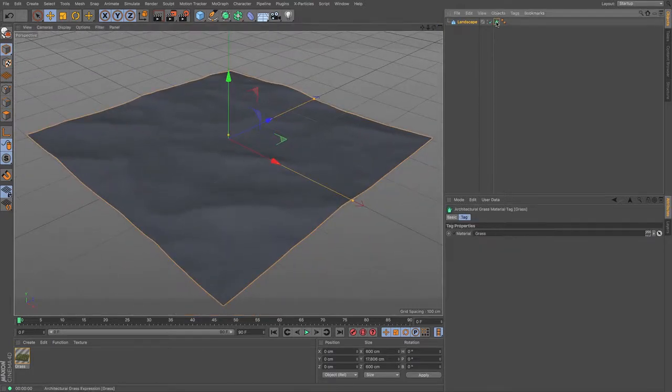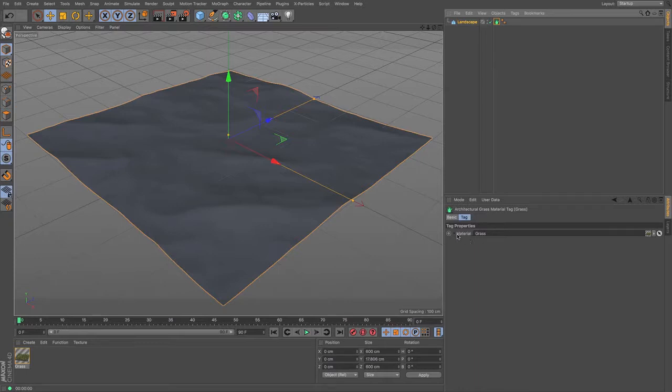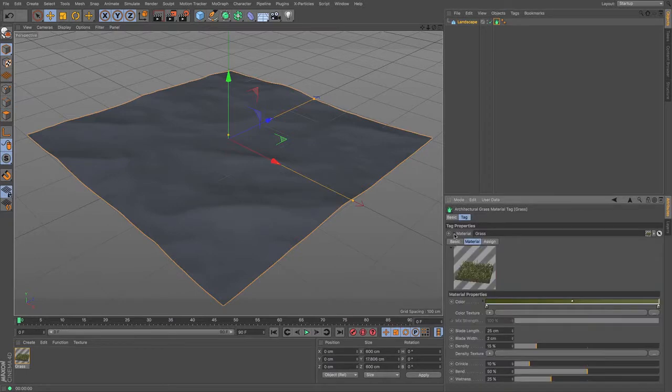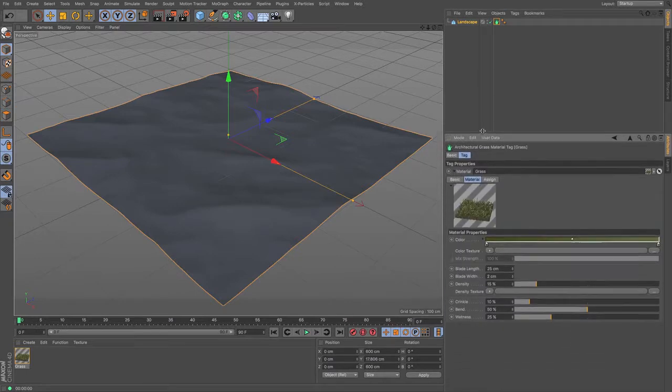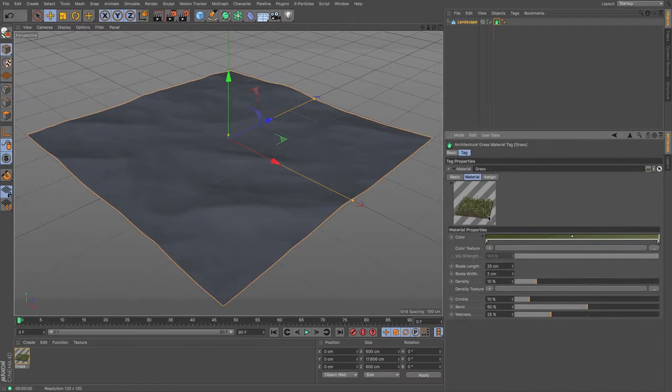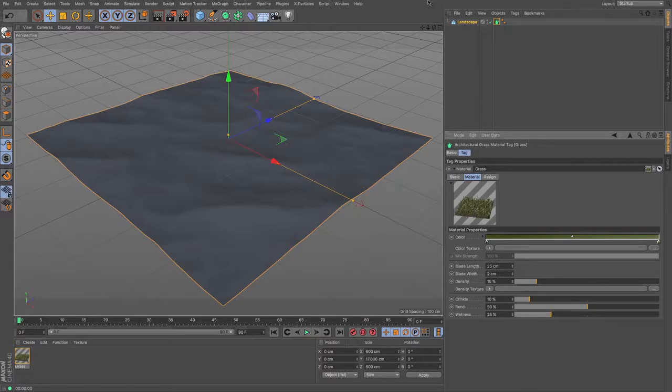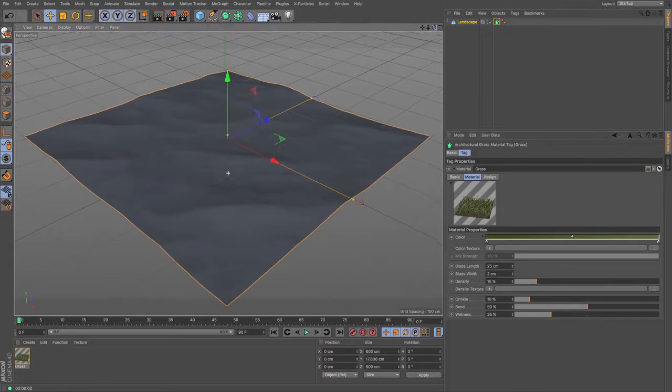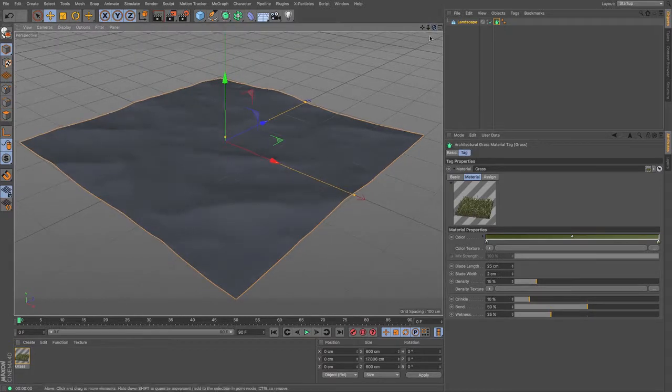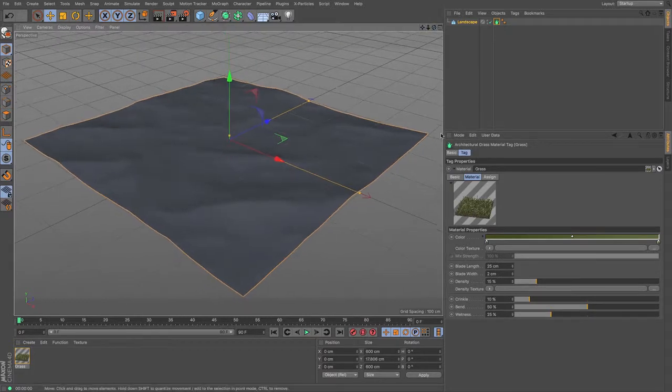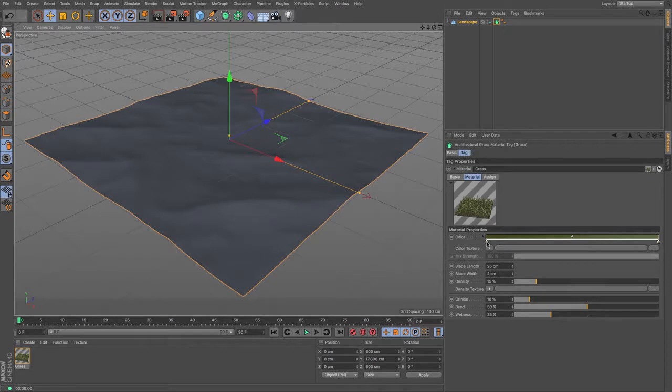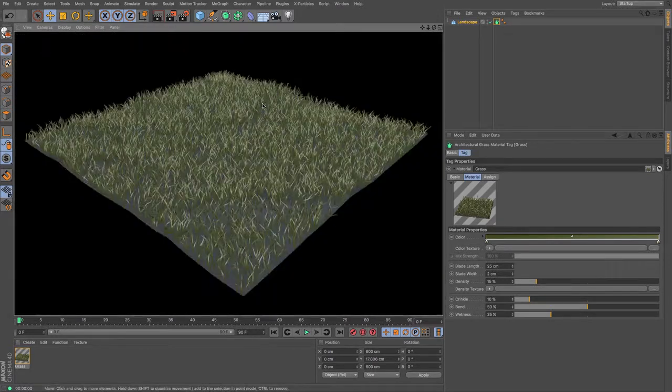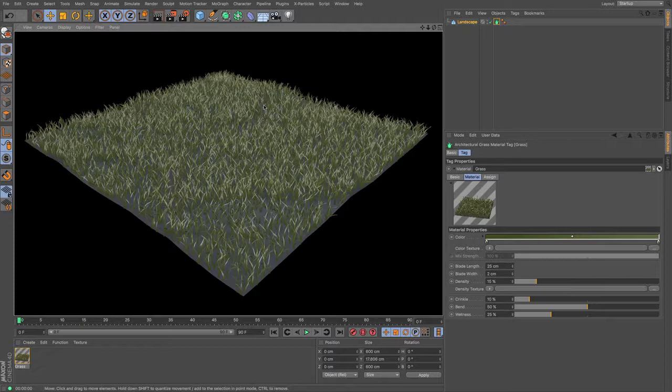So with the tag it's really quite simple it just says material, and then we've got the material underneath that allows us to choose and change a variety of different things including its color, so if you don't want to be something quite so green or if you want it to be darker or lighter, we can change that quite quickly.